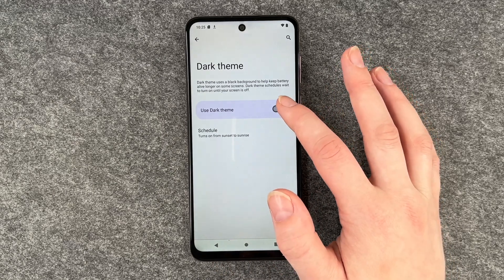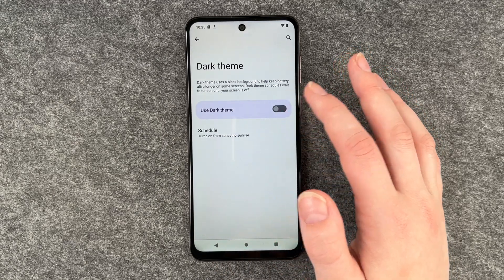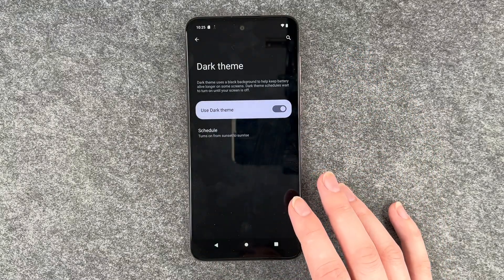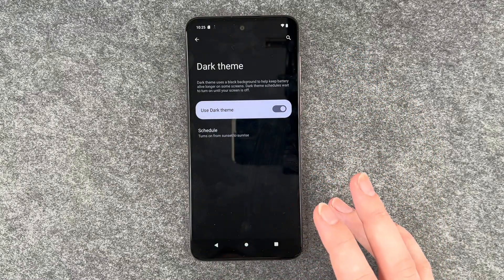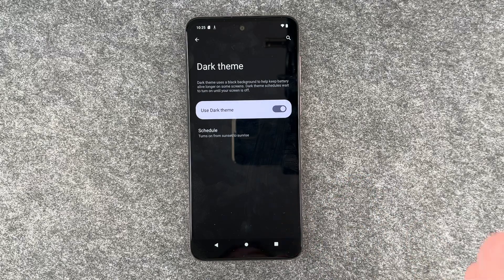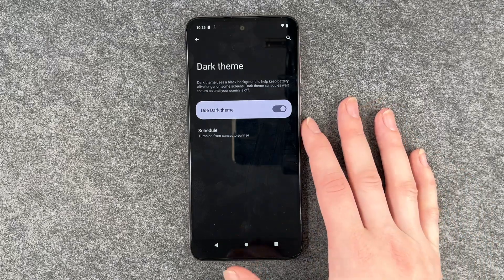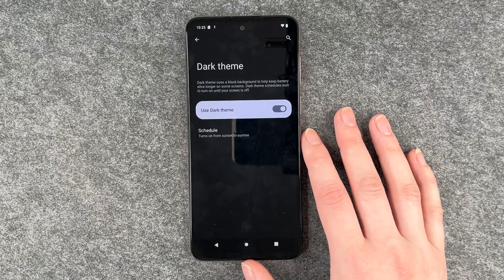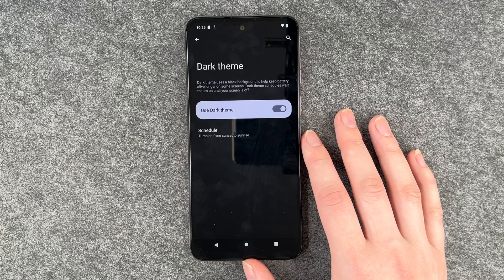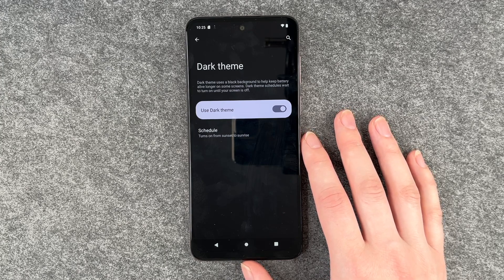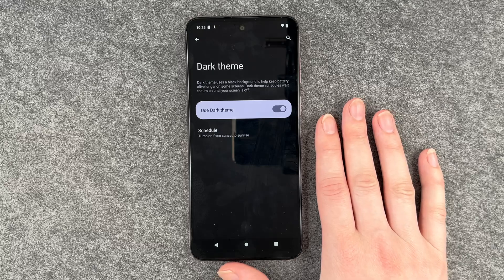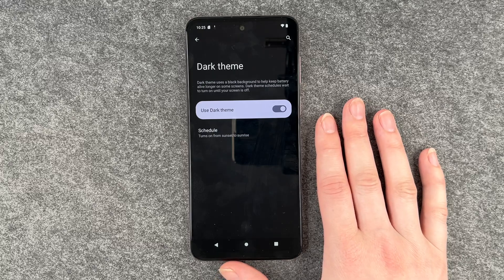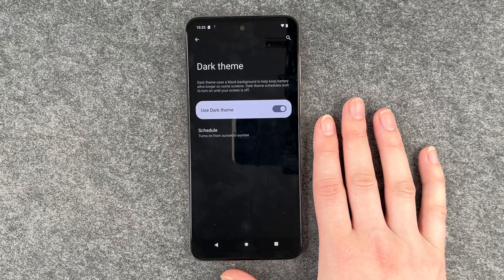But you can also totally go ahead and just enable it, and then it turns off when you say so. The dark theme will save you some battery. It's also nice for your eyes if you're under low light conditions, and honestly it just gives you a sleek appearance I think.